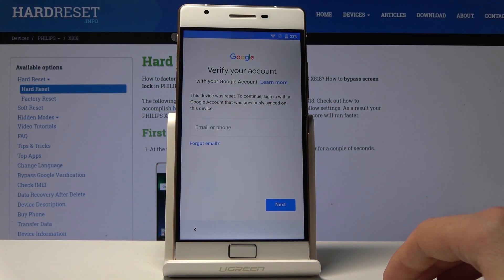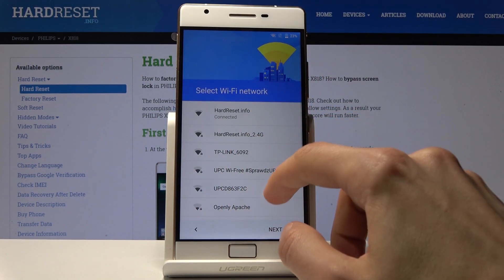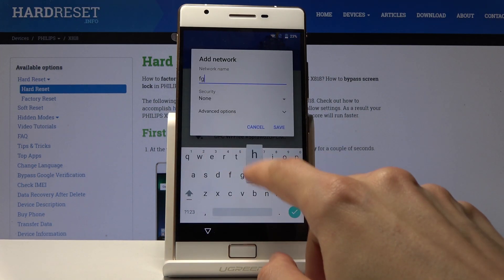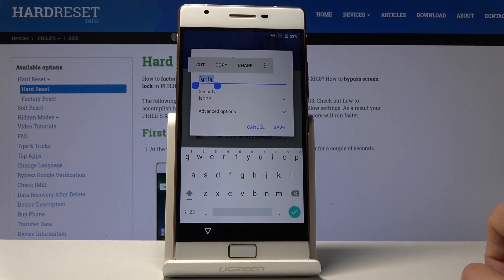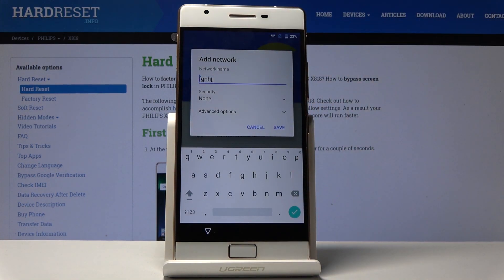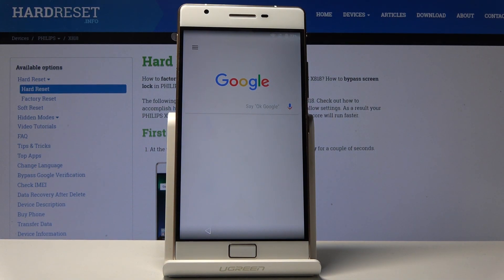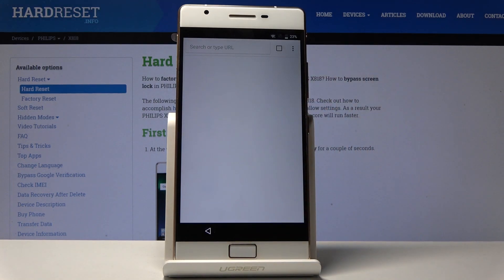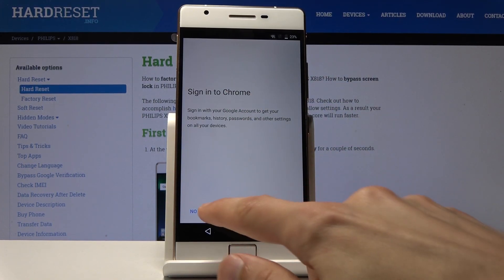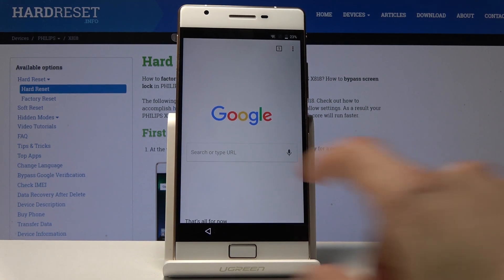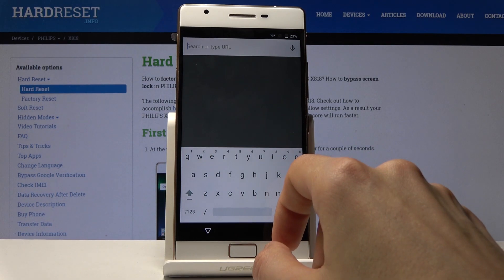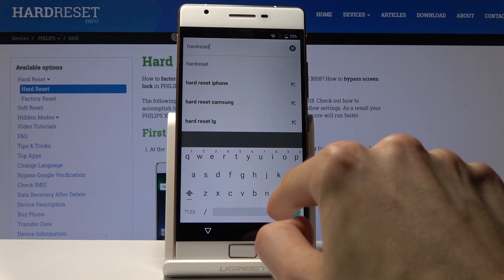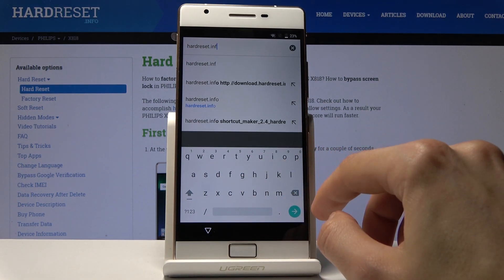There it is — verify your account. Let's go back to the network selection and right here tap on 'add another network,' type anything — it doesn't really matter. Hold it to select it, then tap on the three dots to choose Assist, and that will open Google Assistant. Or you can type in Chrome to open up the Chrome browser. Navigate to the hardweset.info website.